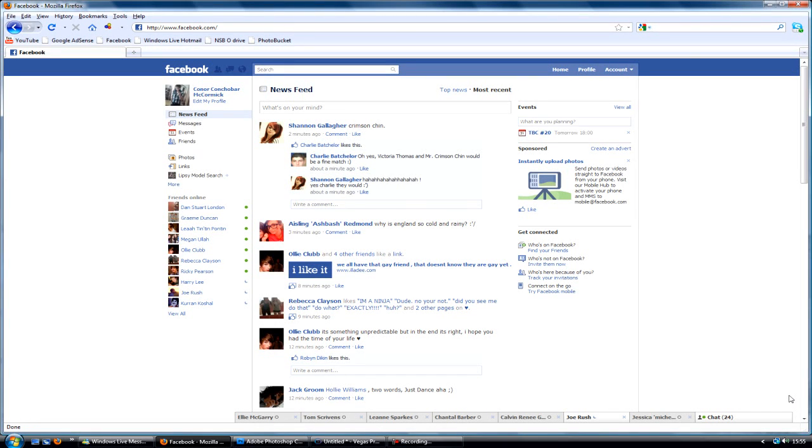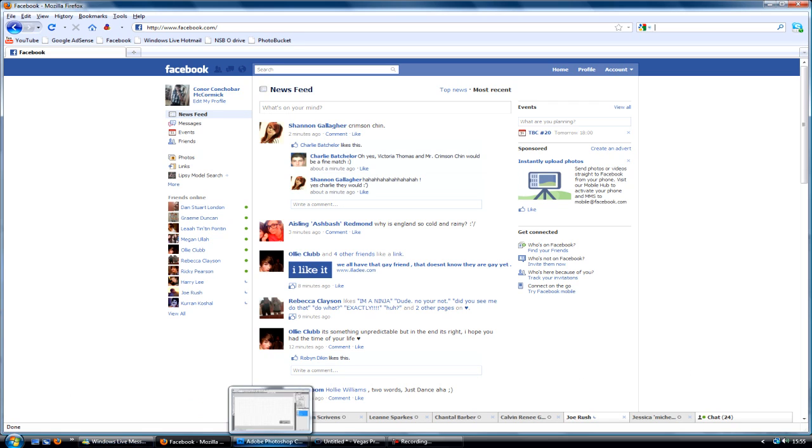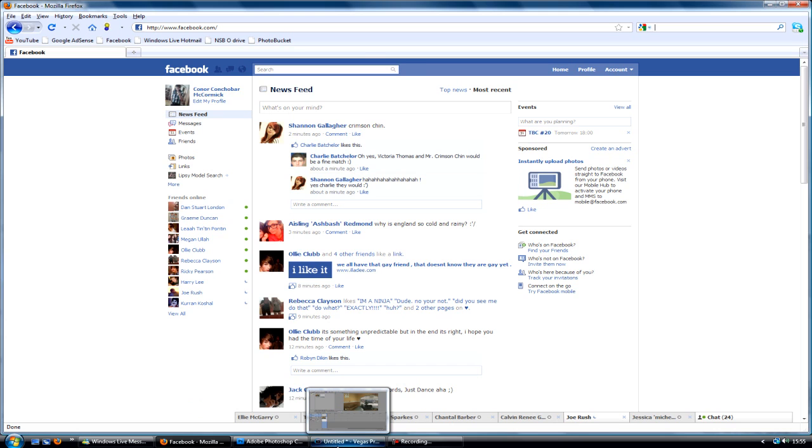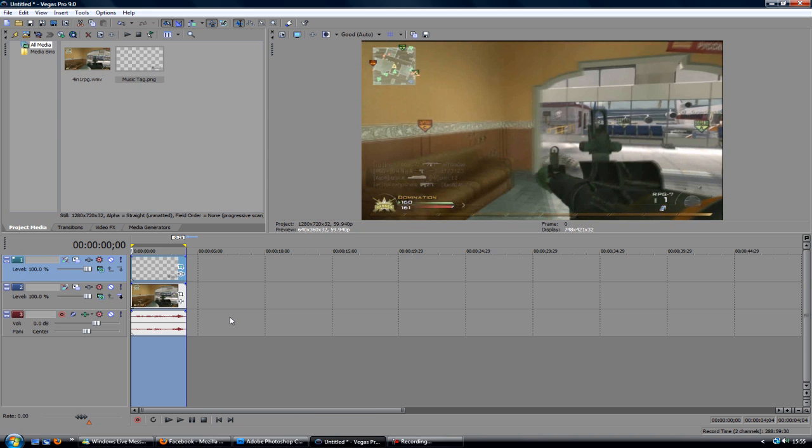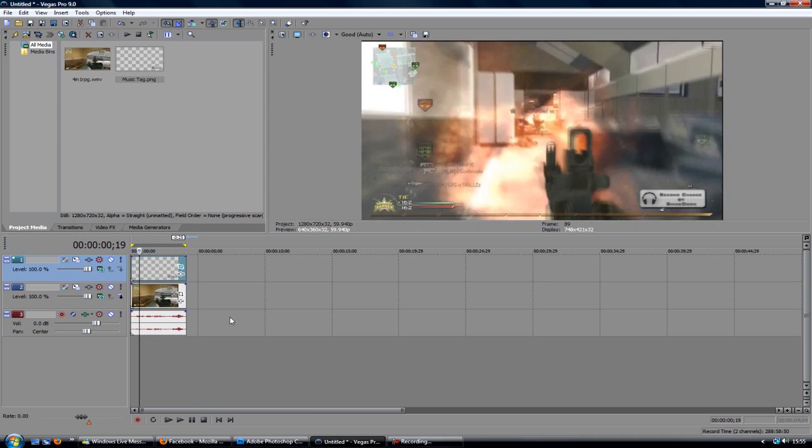What's up guys, Connor here with Chrome Designs and thank you for watching this video. Today I'm going to be showing you how to create a music tag for some of your videos, montages or whatever.